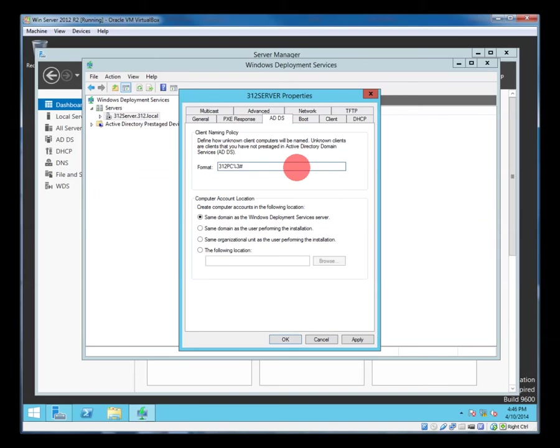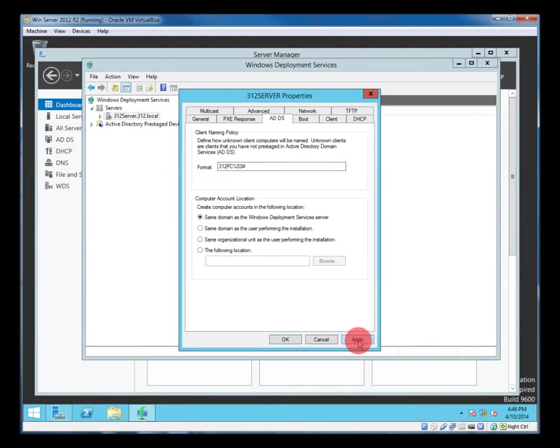Not that I expect we'll have 1000 PCs on our network considering our DHCP environment is set up for only about 100, but that's the way to change the name. Apply that and no errors.